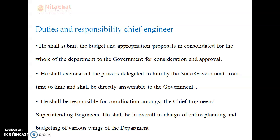The chief engineer is the head of the department of engineering, of civil engineering. He shall submit the budget and appropriate proposal consolidated for the whole of the department to the government for consideration and approval. He shall exercise all the powers delegated to him by the state government from time to time and shall be directly answerable to the government.